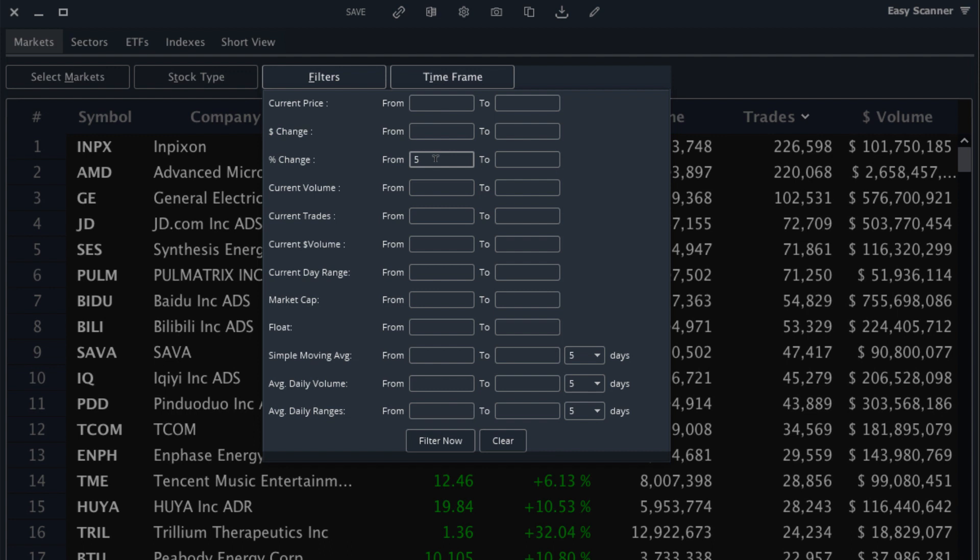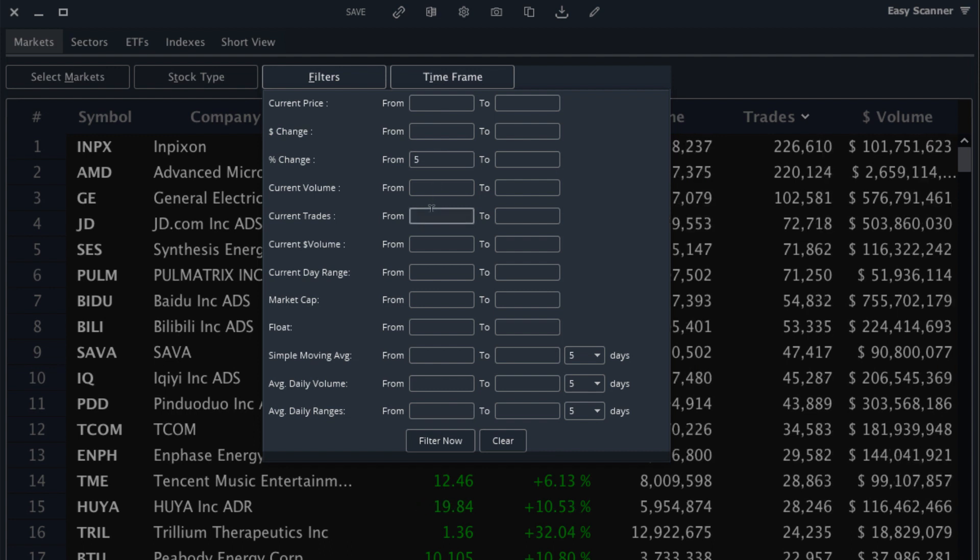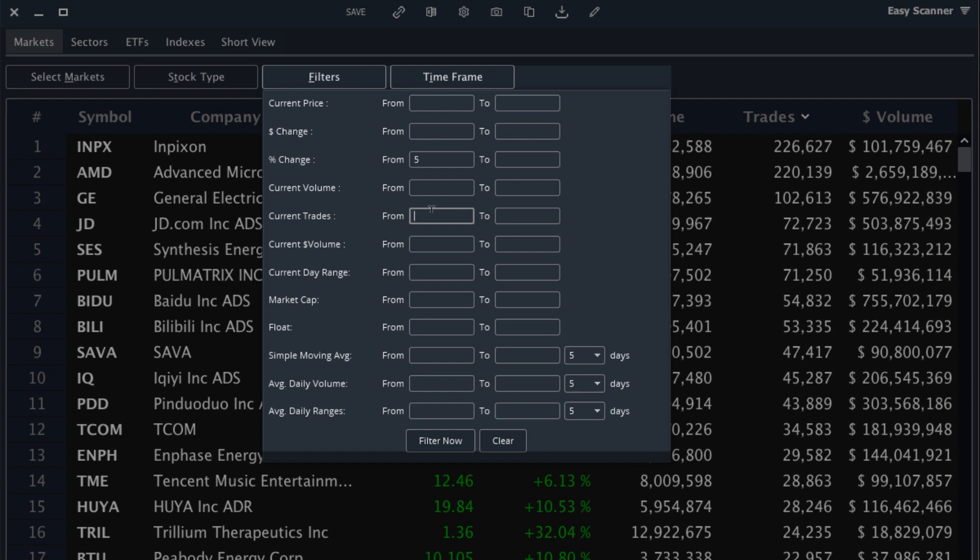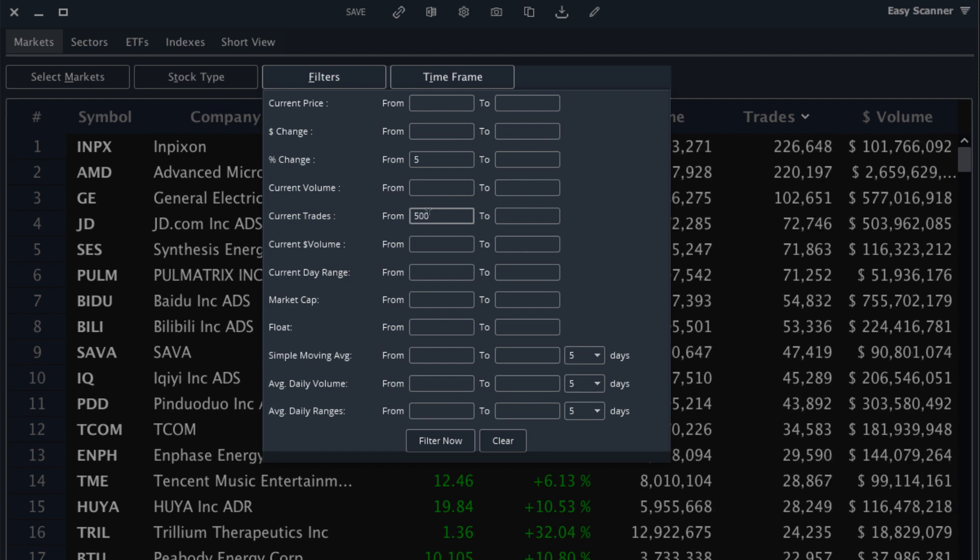I only want to see stocks that are trading above five percent, so if a stock's not up over five percent on the day I don't want it to show up in the results. I will also add a filter for liquidity and I will use the trades filter, but you could also use dollar volume or volume. So I'll put in at least 500 trades and then I will start the filter.